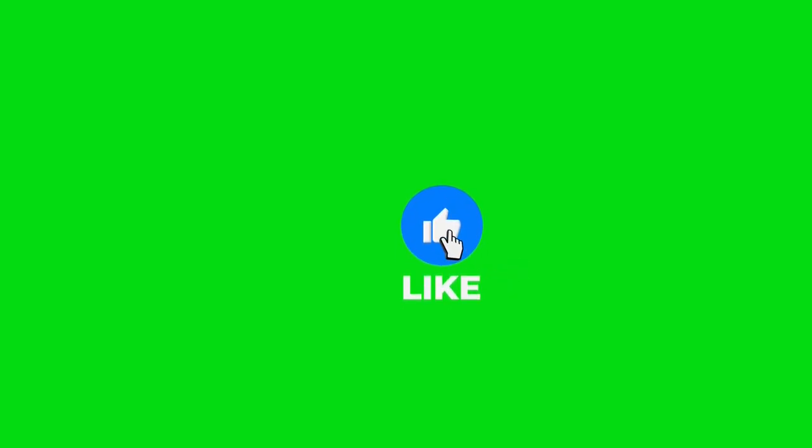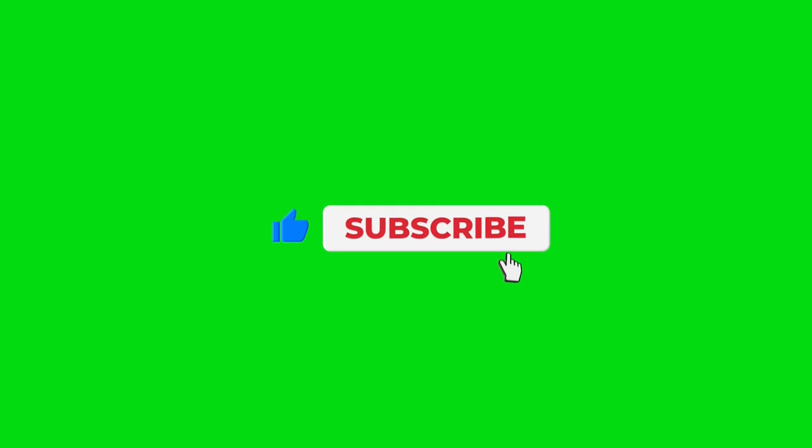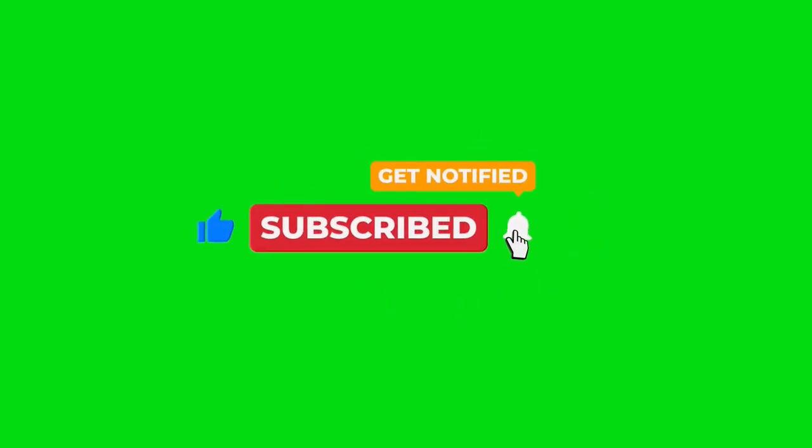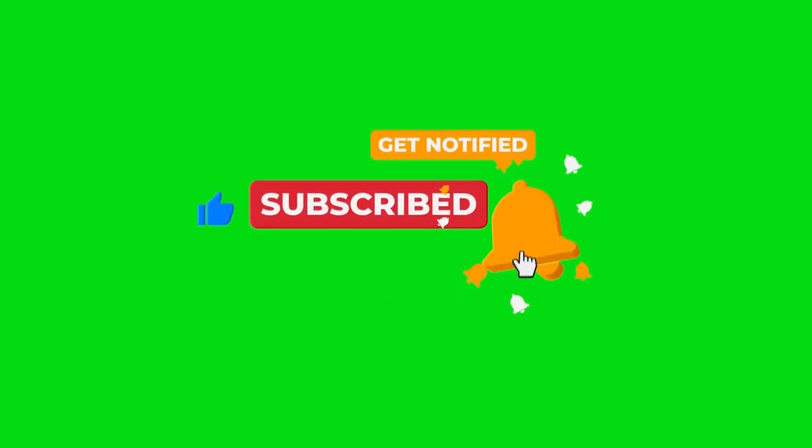If you found this tutorial helpful, don't forget to give it a thumbs up and subscribe to the channel for more web development tips and tutorials. Drop a comment below if you have any questions or if there's anything else you'd like to see covered.